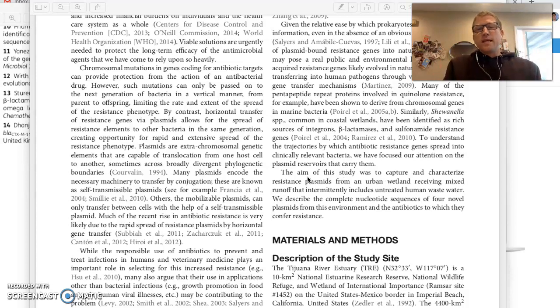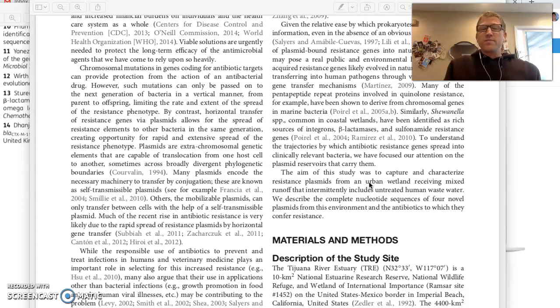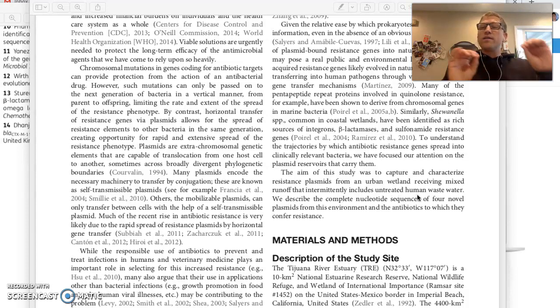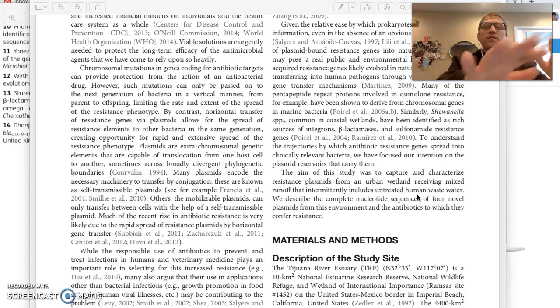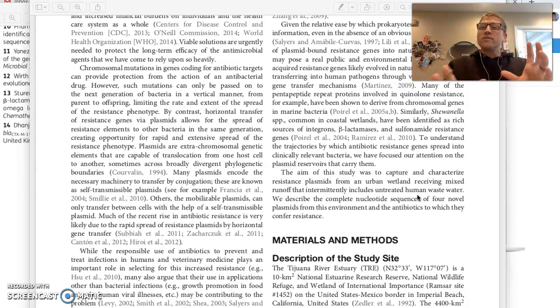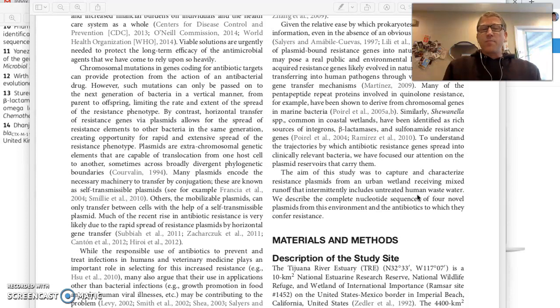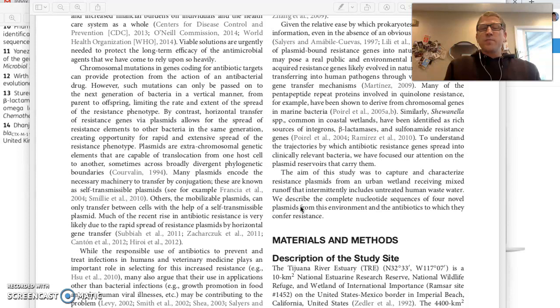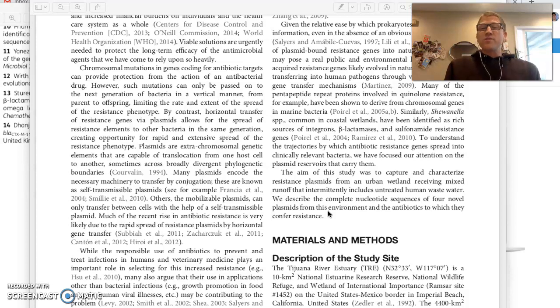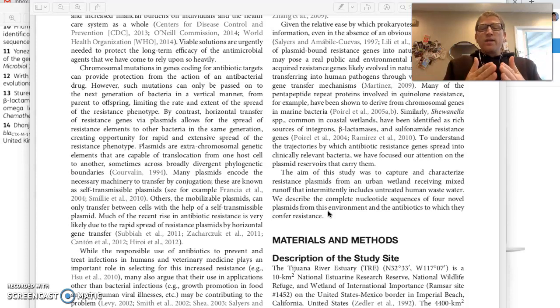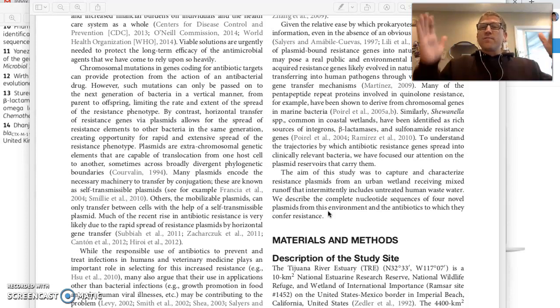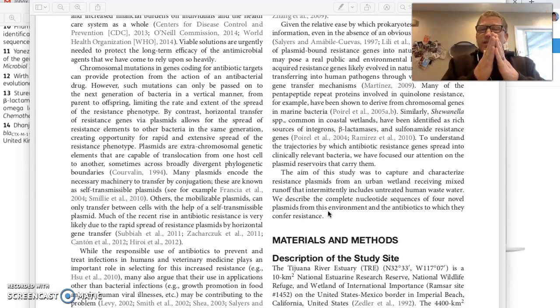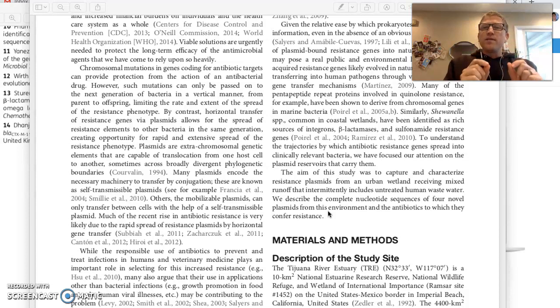So in this one, it says the aim of this study was to capture and characterize resistance plasmids from an urban wetland receiving mixed runoff that intermittently includes untreated human wastewater. Okay. Having read all that introduction, I know now why this is important. It's novel, it's new, it's a gap in our understanding. And then sometimes you'll get a little teaser like they did in this paper. We describe the complete nucleotide sequences of four novel plasmids from this environment and the antibiotics to which they confer resistance. Again, really honing in on from the very broad to the very, very specific. And that's what happens in an introduction.